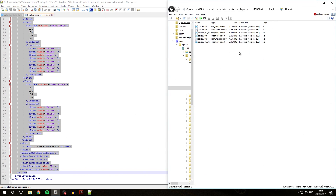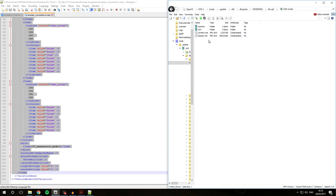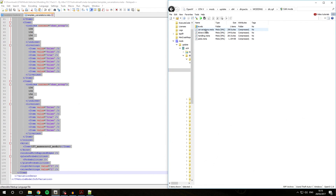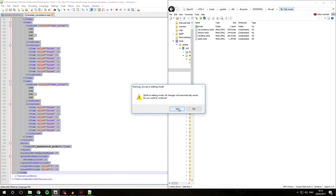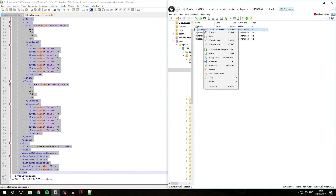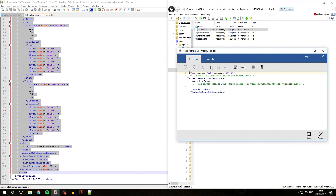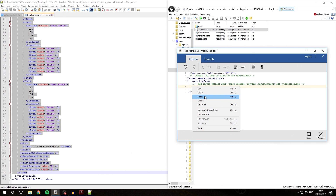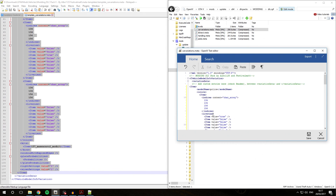Now we are going to go back into OpenIV, go back to our modding/dlc.rpf shortcut, and then go over to common/data. As you can see here we have the car variations.meta file. We are going to select edit mode, then right-click the car variations.meta file and hit Edit. As you can see, currently this is all empty. As it says, add custom entries here between variationData and /variationData tags, so we are going to add our custom entry between these two tags. Click below the comment line, then right-click and select Paste or press Ctrl+V. As you can see, our template car variations.meta entry has just been copied over into here.